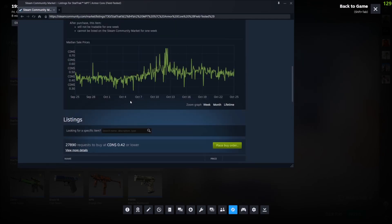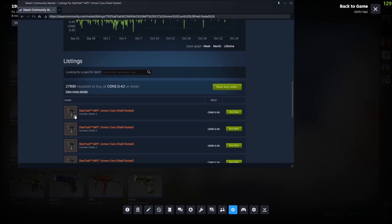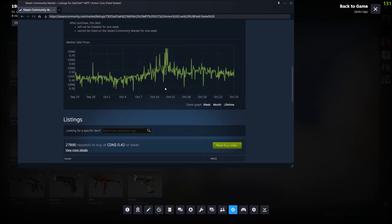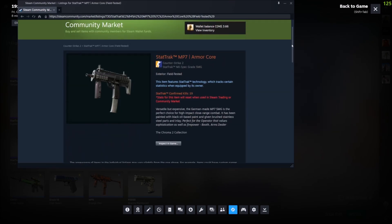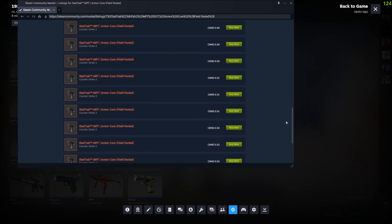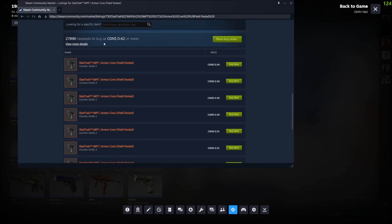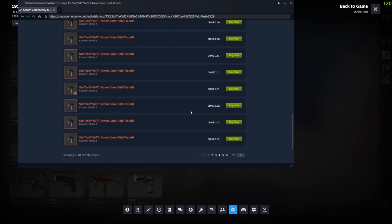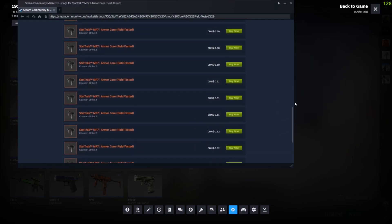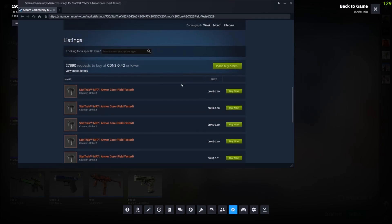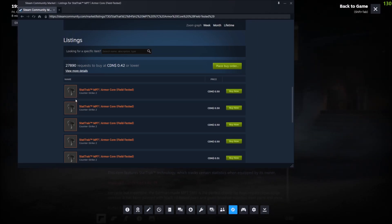In order to see the float and the wear of each skin, if I scroll down, you'll see all the different ones you can buy, listed by different people. To see the float, you have to click the little arrow on the bottom right of the image and then click Inspect in Game.